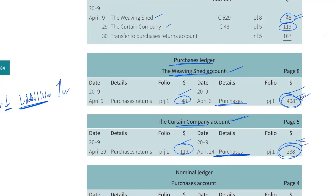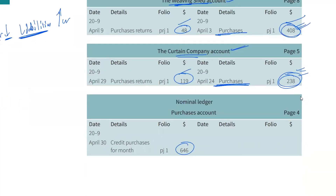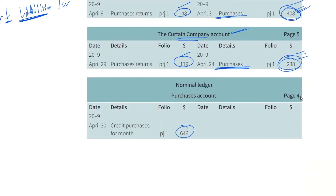You're getting really close to understanding this — all you need is more effort and more revision. After this chapter, go and revise chapter 2 on double entries. Spend a couple of hours going through chapters 1, 2, and 3 for a quick revision and try to solve all the questions given in the previous chapters.